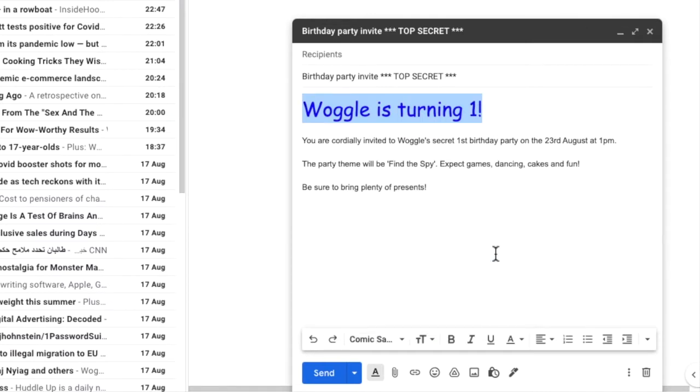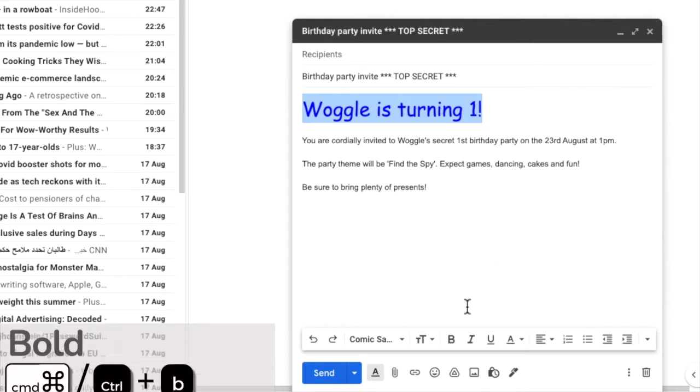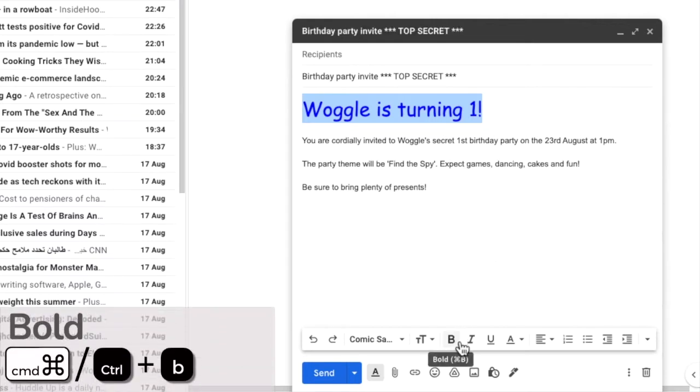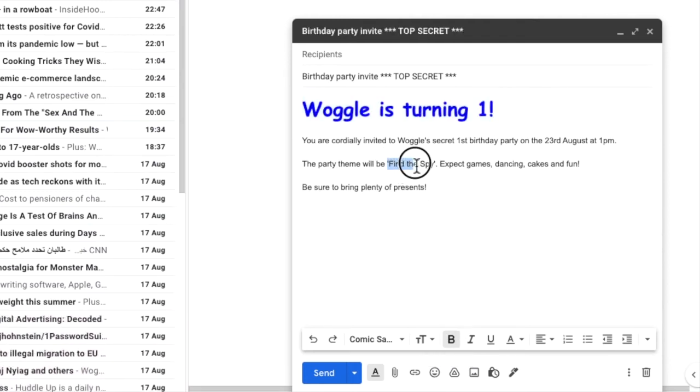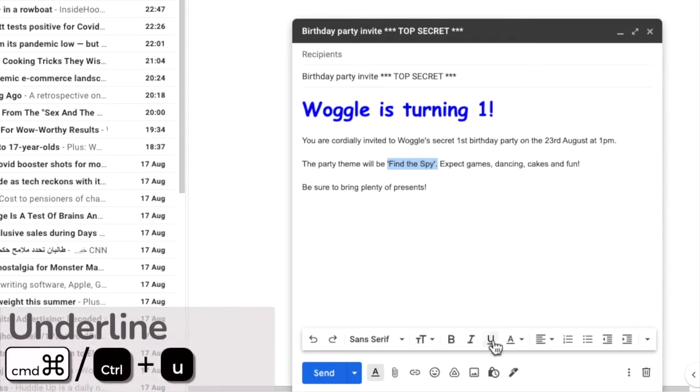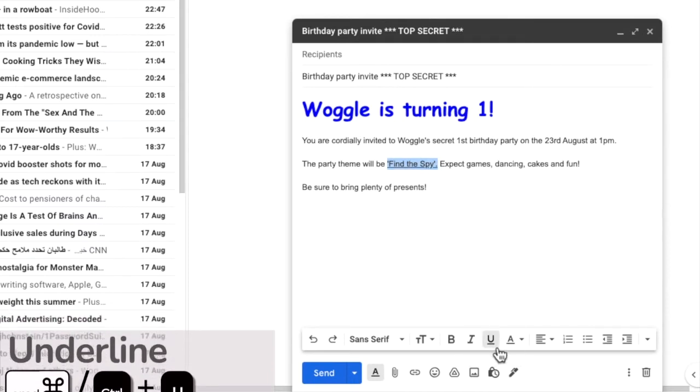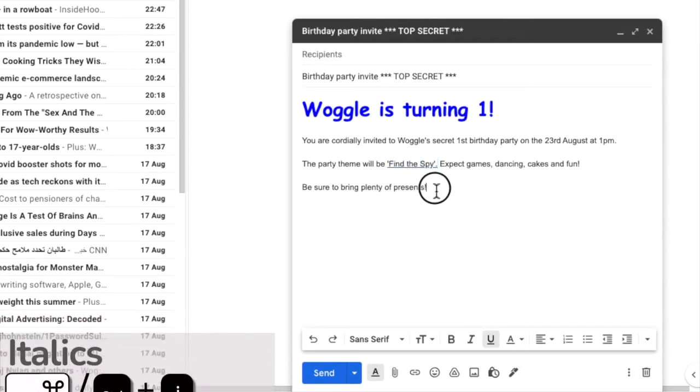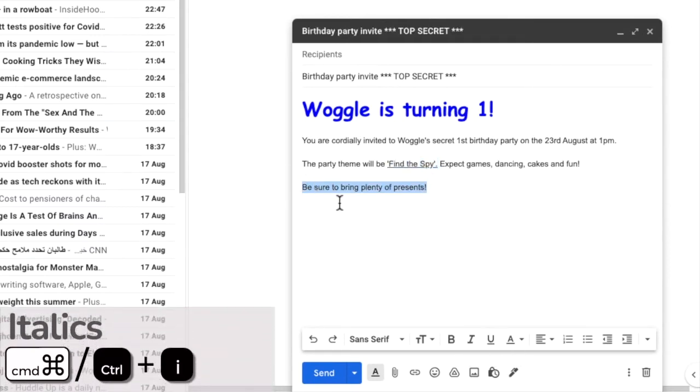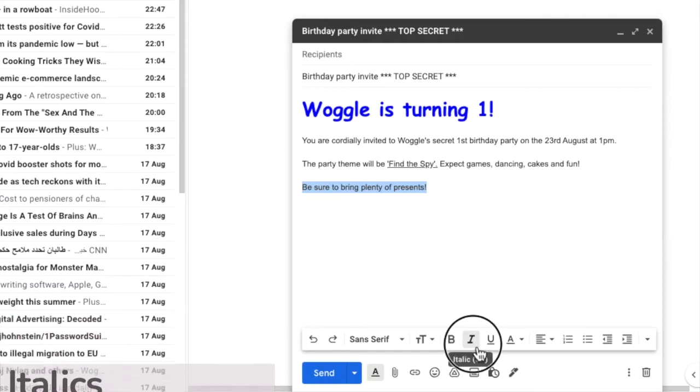Lastly let's tweak the text in our email by adding some of the more common formatting changes. Let's change this text to bold and I'll select the party theme and choose to underline it. Lastly we'll add italics to this sentence to give it some emphasis.